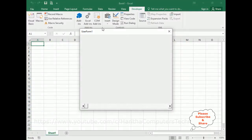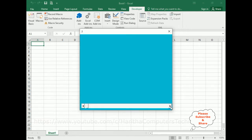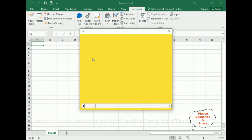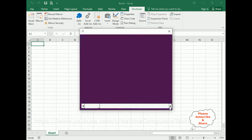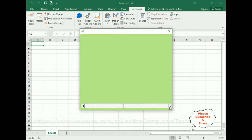Here we've got the final output. Notice the scroll bar is blinking, and notice the user form caption will also change, as well as the background color of this user form will change dynamically when I scroll this scroll bar. The user form caption title is also changing, and the background color is changing to different colors.